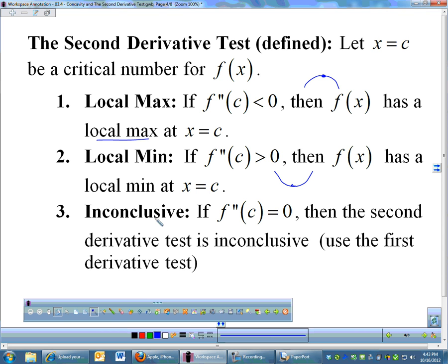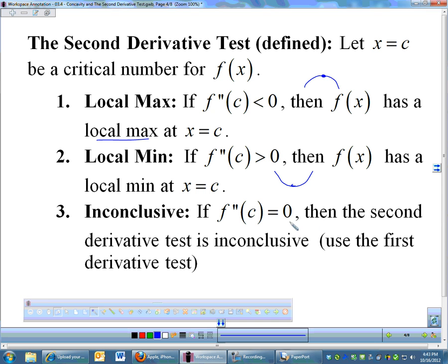If your second derivative is zero, then the second derivative test fails. You have to go to the first derivative test or use some other technique. So if you get a second derivative at a critical number to be zero, then it just doesn't tell you anything — you have to do a little bit more investigation.